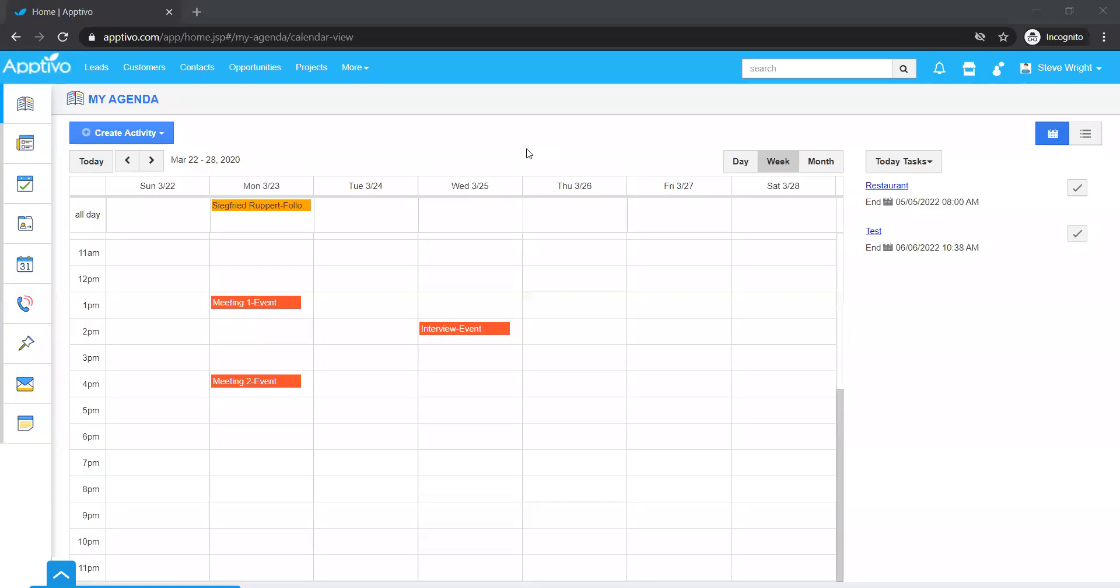Hey there, in this video we're going to be talking about how to customize the homepage of Aptivo. If you are a new user to Aptivo, this is the homepage you will likely see when you log into Aptivo.